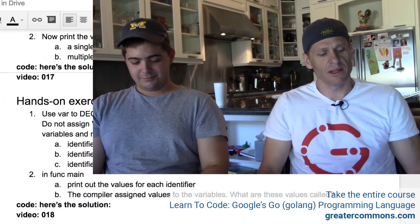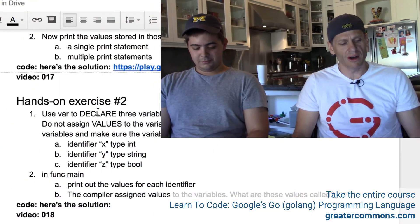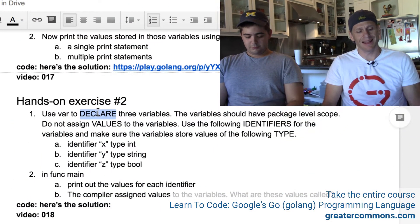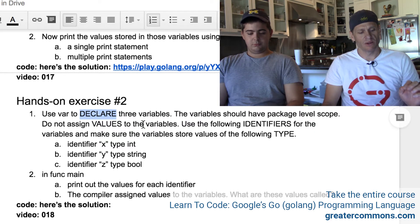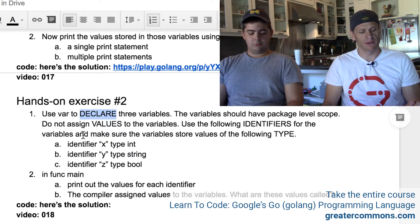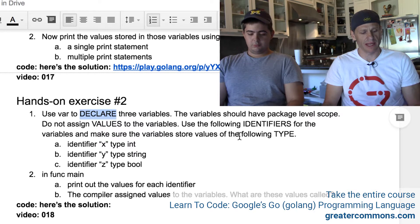Hands-on exercise number two. We are going to use var to declare three variables. The variables should have package level scope. Do not assign values to the variables. Use the following identifiers for the variables and make sure the variables store values of the following type.